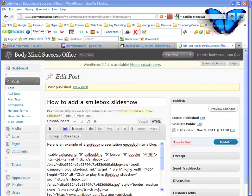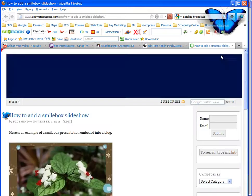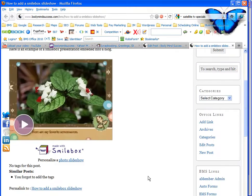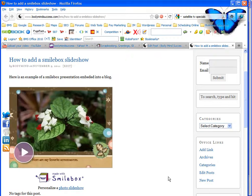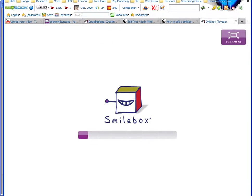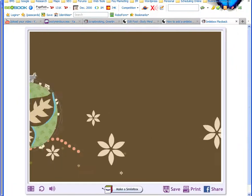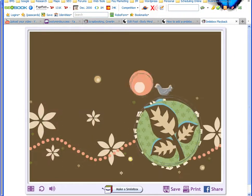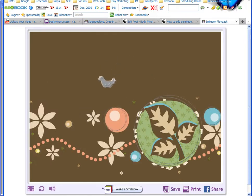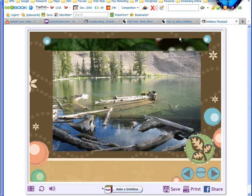Once you've done that, you can just hit Publish. Wait a second — once it's done, you can view the post. Now take a look at it and see what it looks like. Look at that — there's my presentation. That's it. When I click on it, it takes me right to the live presentation. It opens up in a separate window, and there's my Smilebox presentation. I can just watch it — there's my screensaver.